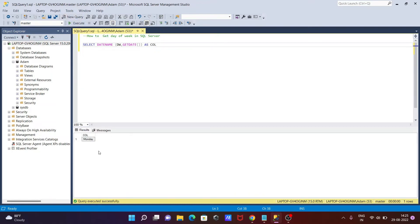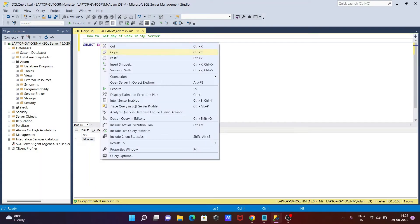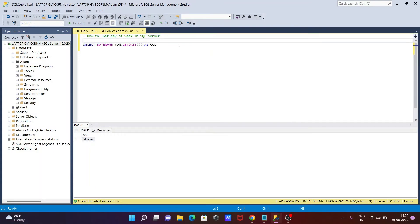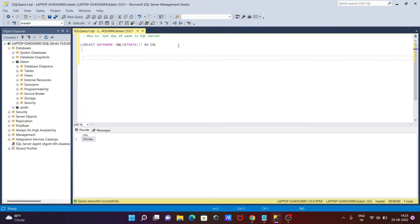Let's execute that query. Now this is returning Monday — so today is Monday, and that's why it's returning Monday. For the day number, we need to make some changes.